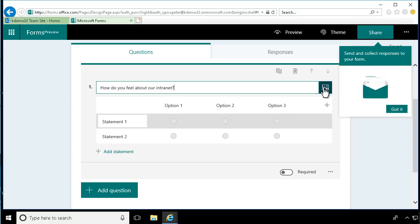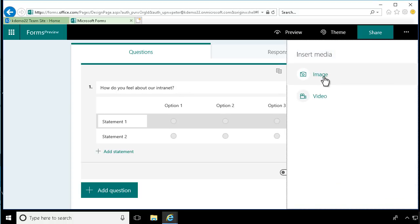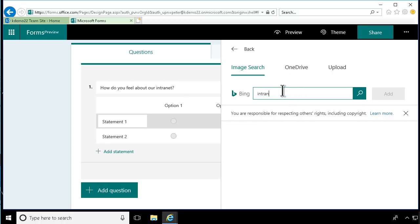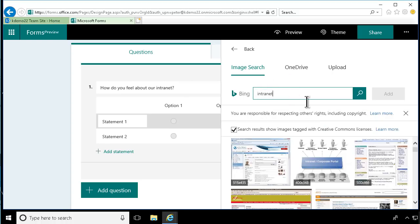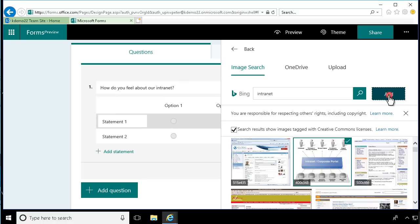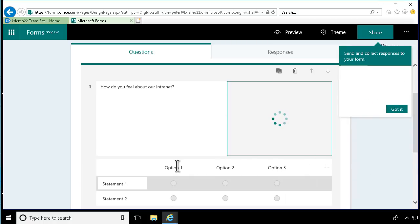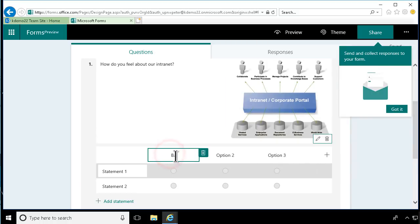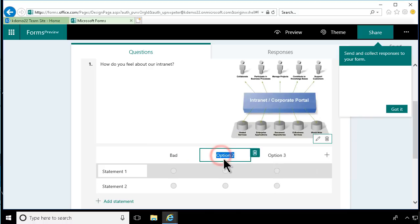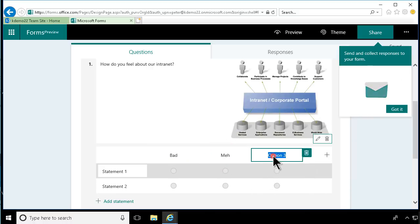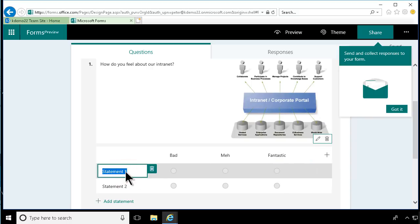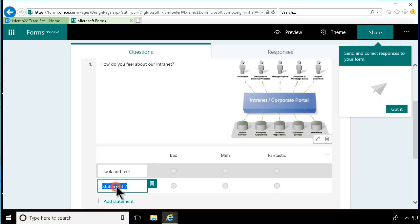And then I can add an image or even a video there, and just search for internet — that one looks beautiful. I'm going to add that one to my survey, and then check the options. The options are: bad, meh, and fantastic. Those are the options, and then the statements that I want people to react to are: look and feel, discoverability, and usability.